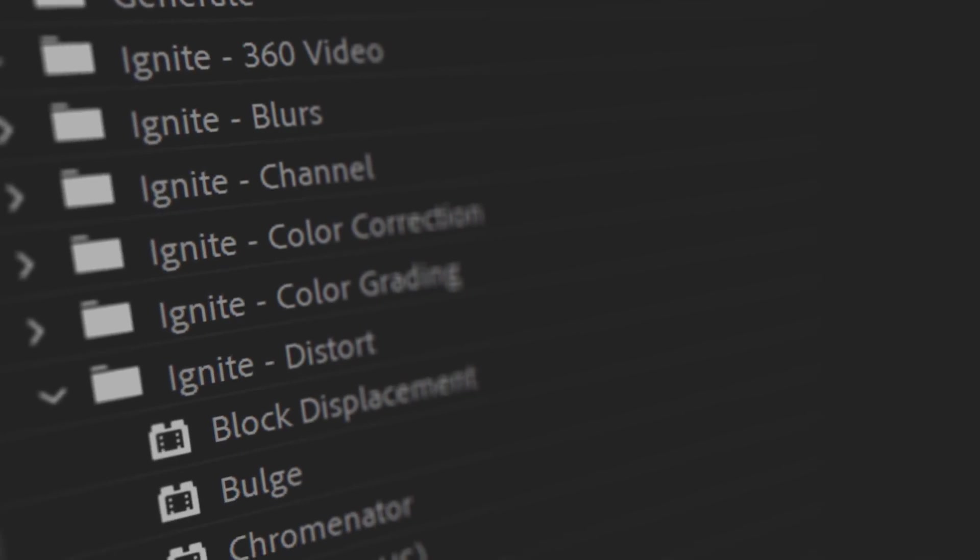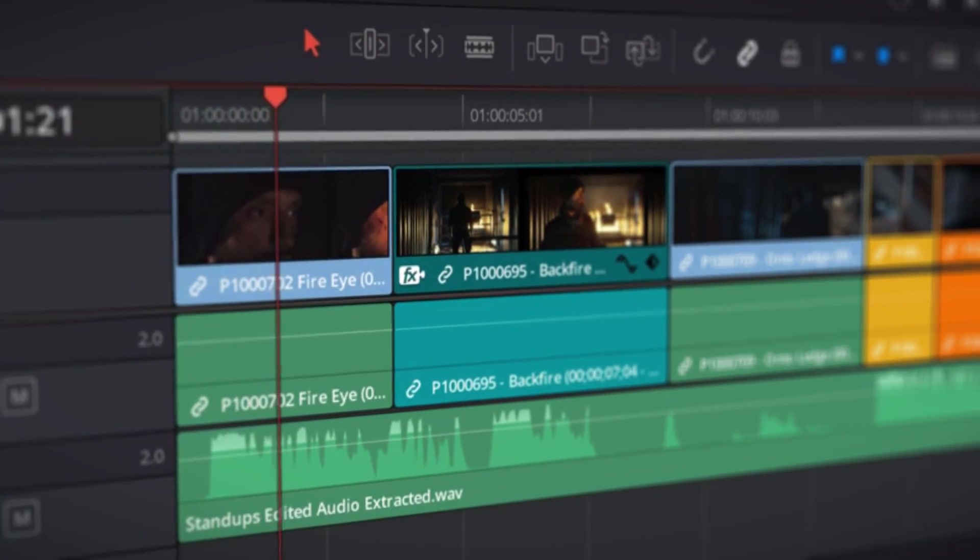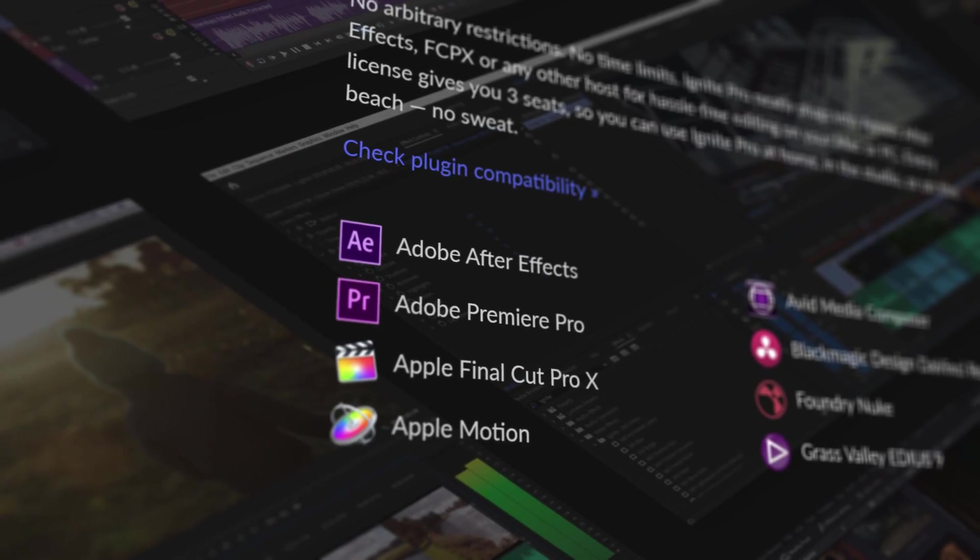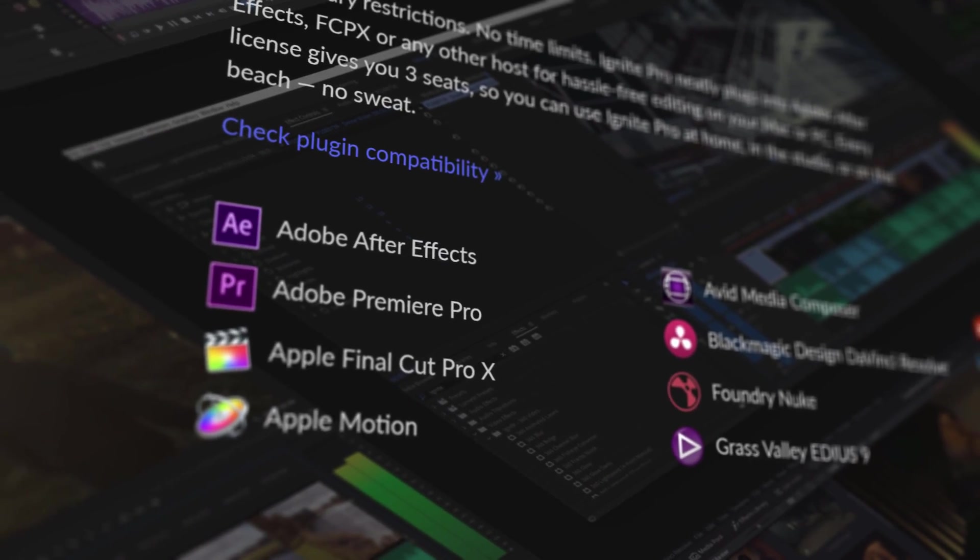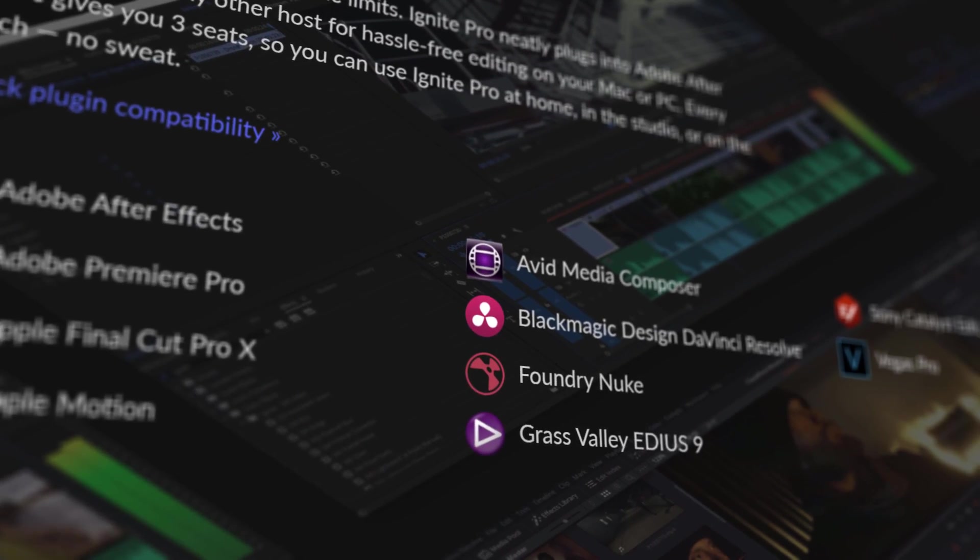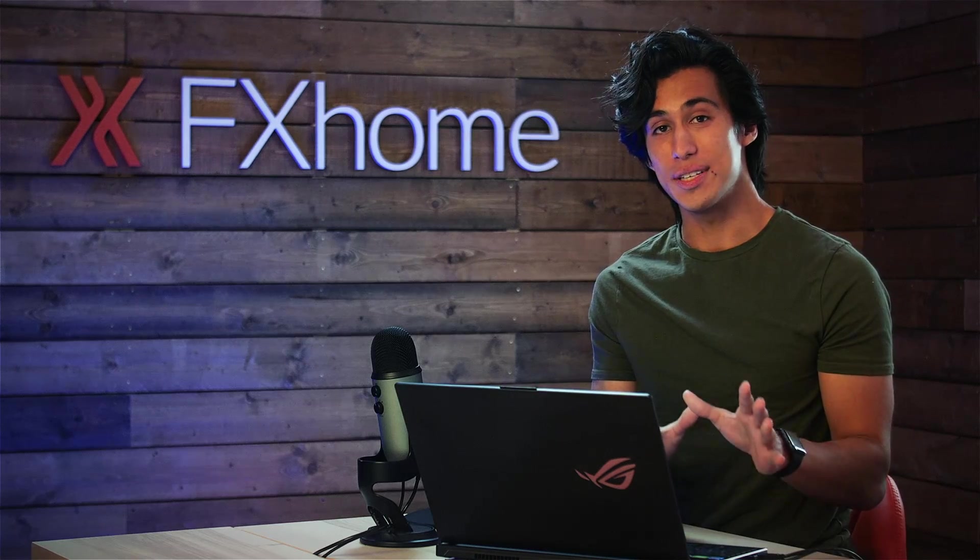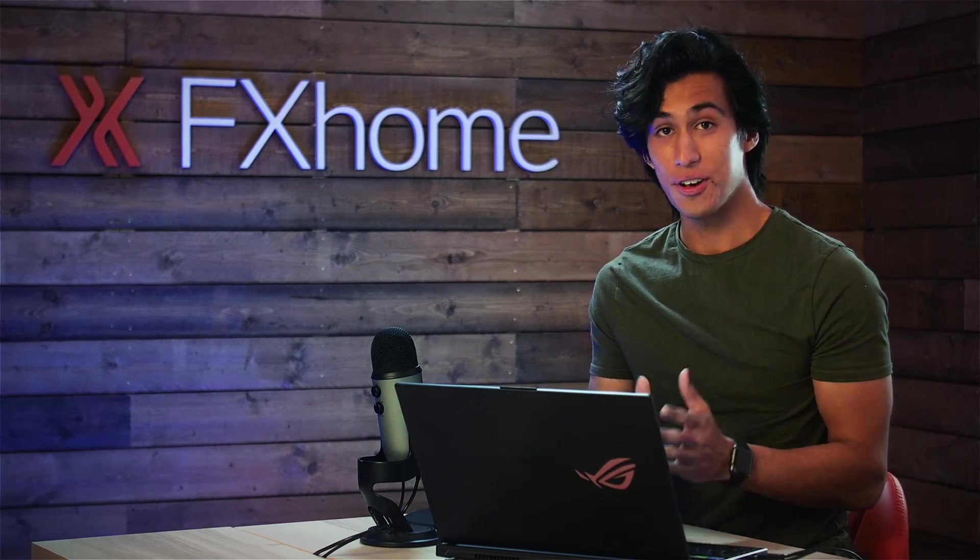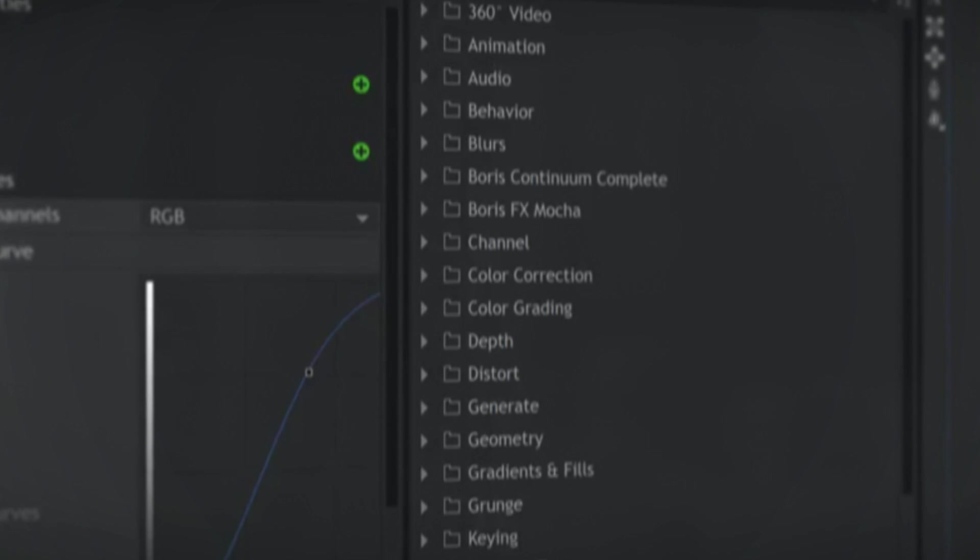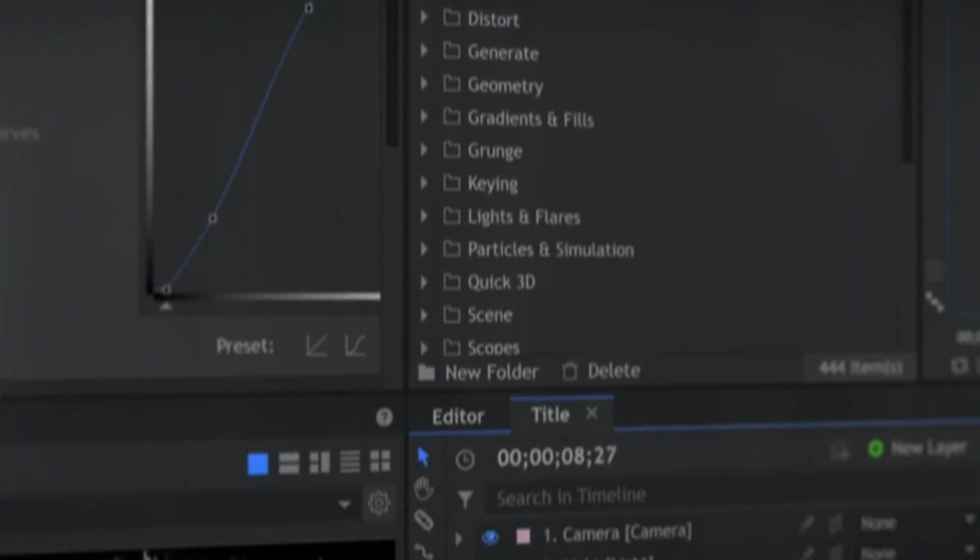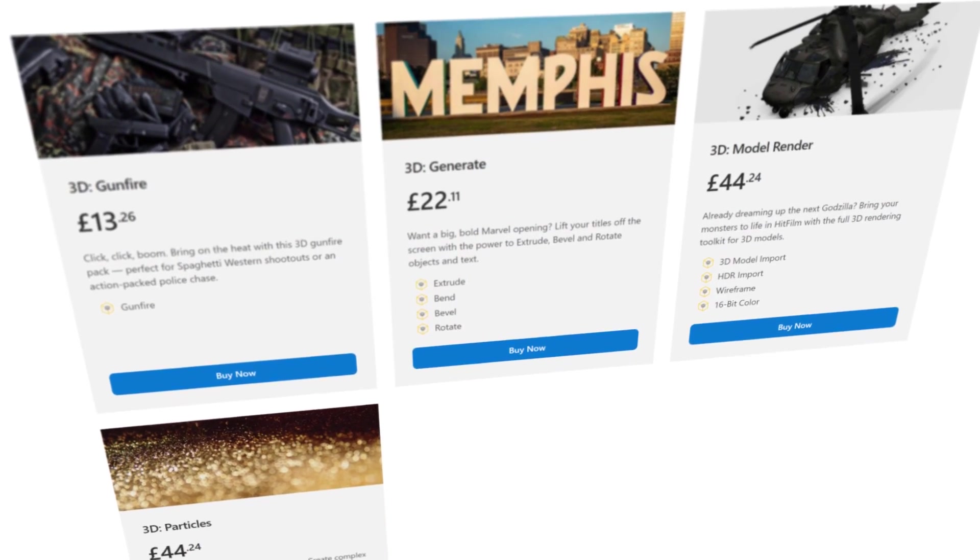Ignite Pro is a plugin set of 190 effects that can be used in other software, including After Effects, Premiere Pro, Vegas Pro, and more. Now Ignite Pro is not meant to work with HitFilm. The effects inside of Ignite are already included in HitFilm Pro, and are available as add-ons for HitFilm Express.